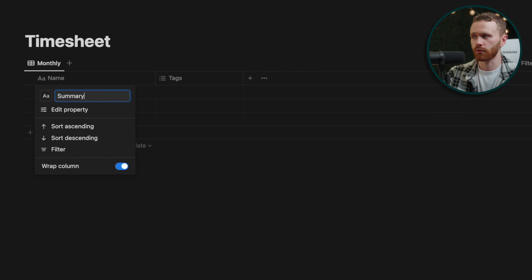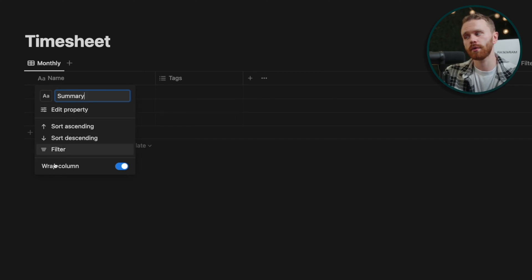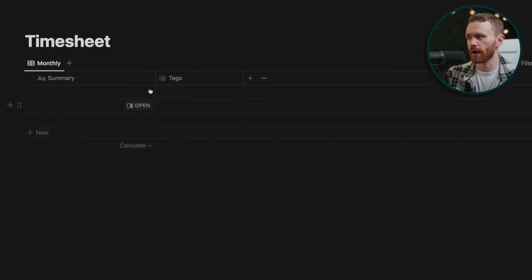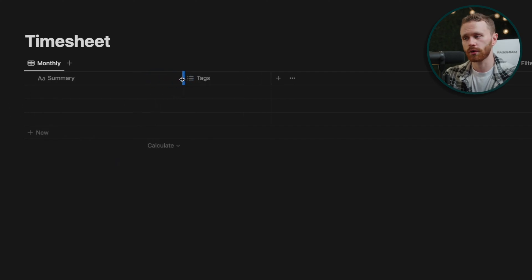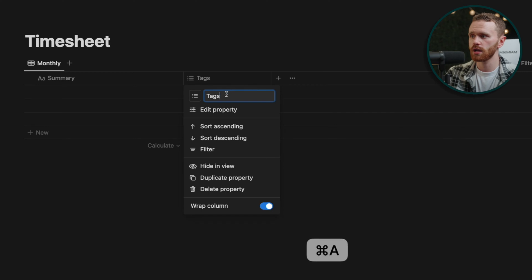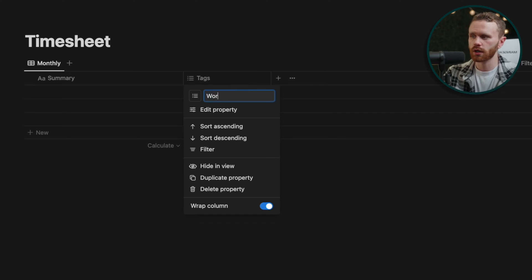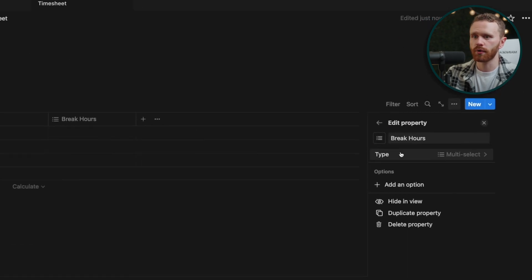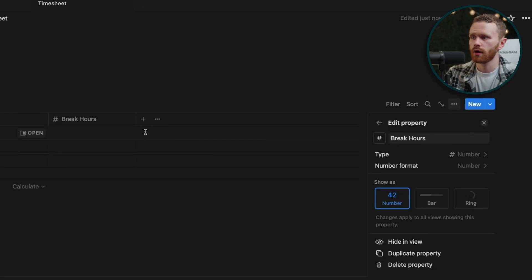And here we're going to make the summary property. You cannot get rid of this property. So I go ahead and just made it useful by having that be the work summary for the session, optional. Don't have to fill it out, but it's there if you want it. And then this is the default tags property. We're actually going to change this to be work. Let's do break hours and edit this property and make it a number.